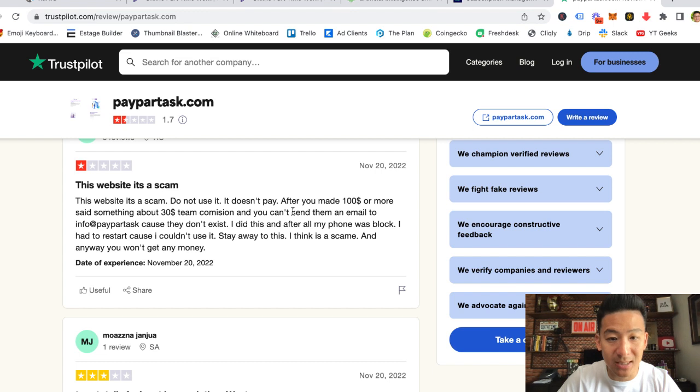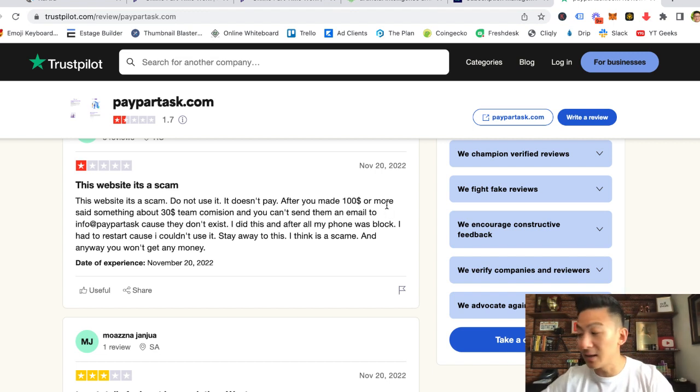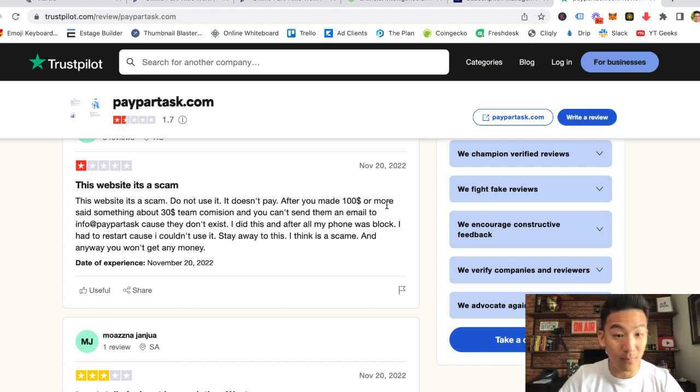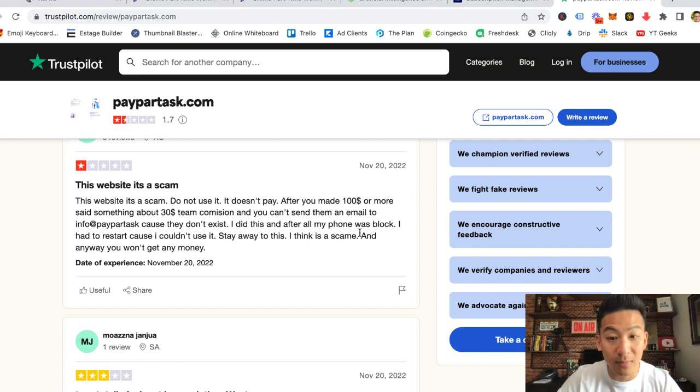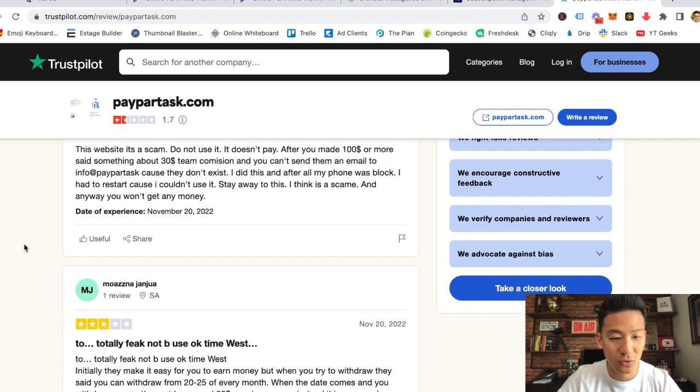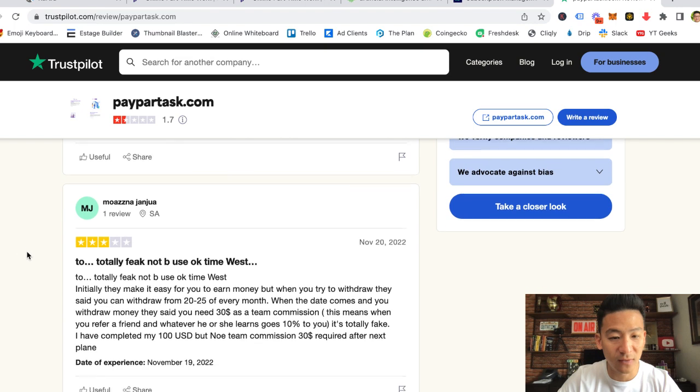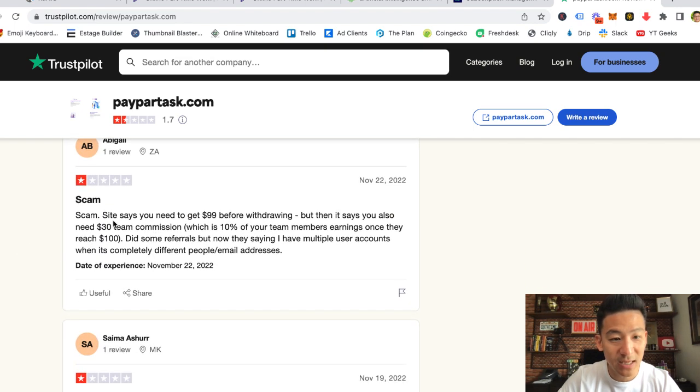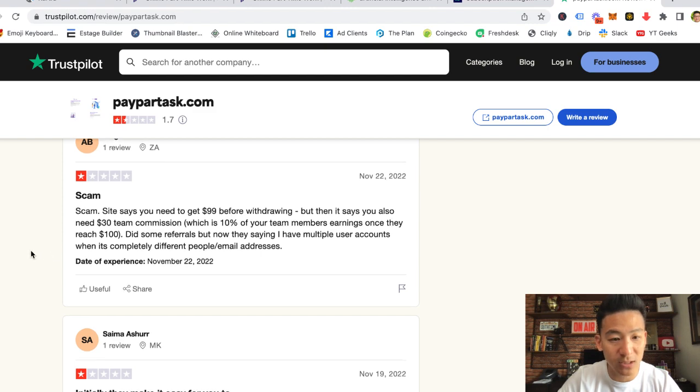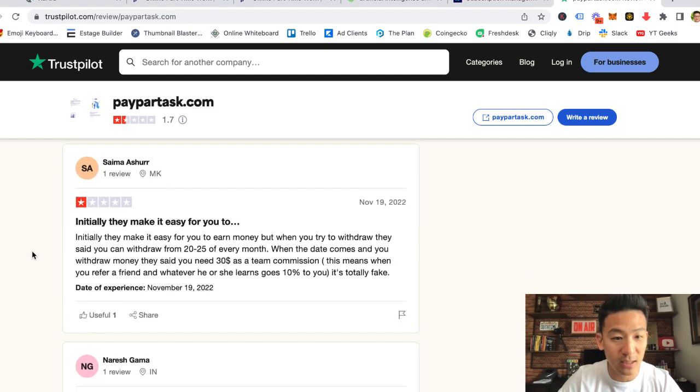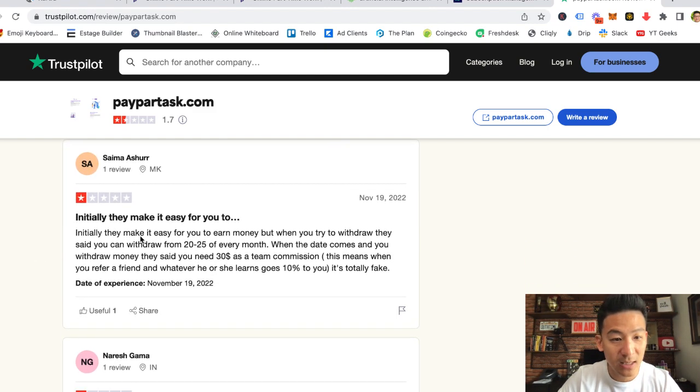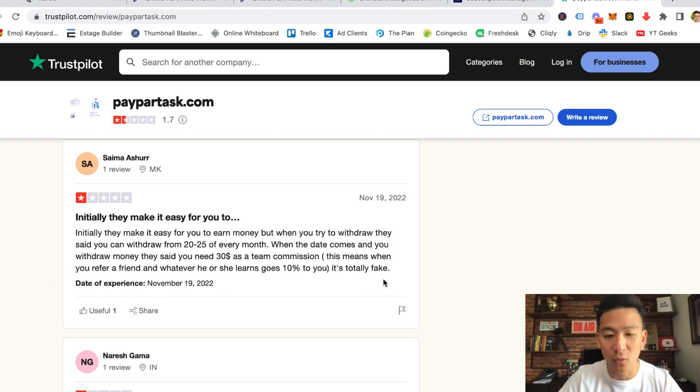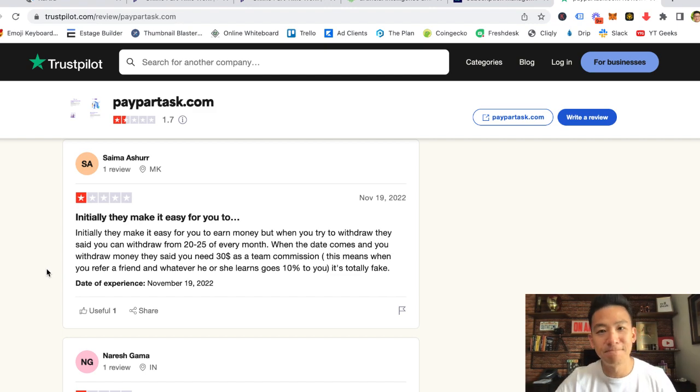Look at this: scam, it's a false website, you won't earn anything. Look at this one: this website's a scam, do not use it. It doesn't pay. After you make $100 or more, it says something like you need to build $30 in team commissions. And I did this and after my phone was blocked, I had to restart because I couldn't use it. Stay away, this is a scam. Just a lot of these really, really bad reviews. See, site says you need $99 before withdrawing, but then it says also you need $30 member commissions, which is exactly what I mentioned earlier. Initially they make it easy for you to earn money, but when you try and withdraw, they say that you can withdraw between the 20th and 25th of every month. When the date comes and you want to withdraw, again same thing, team commissions, totally fake.